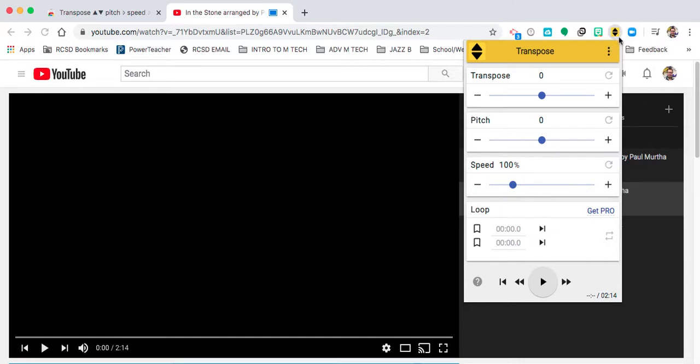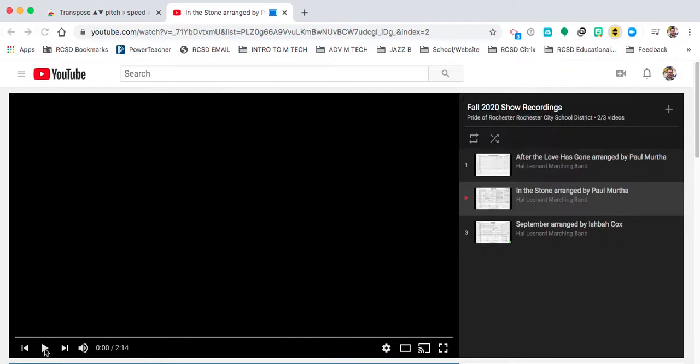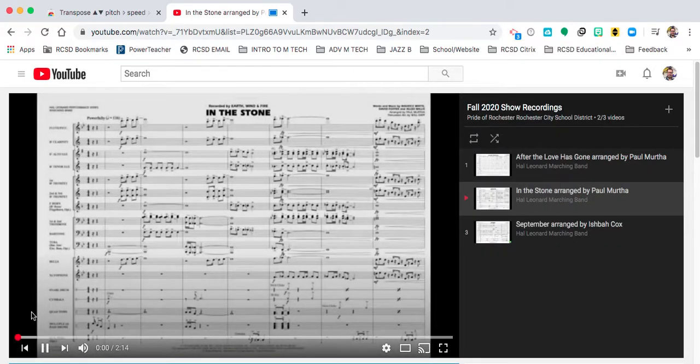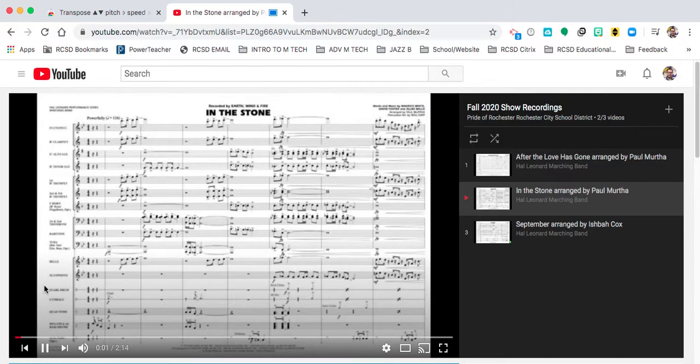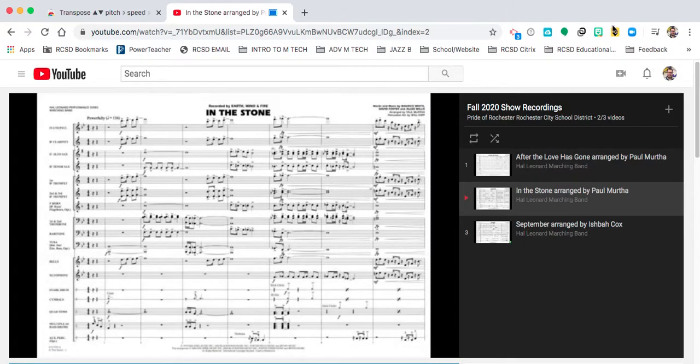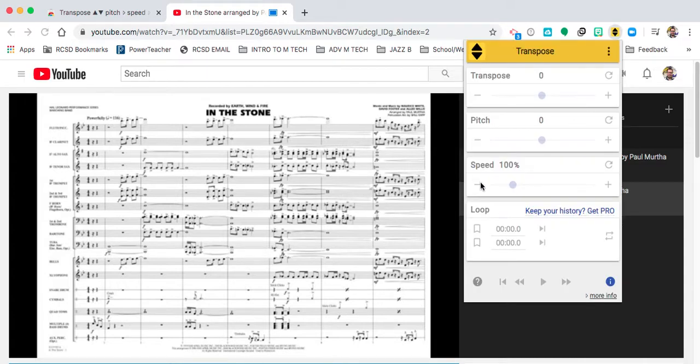And I'm going to go down to like 90 percent and then I'll go back to the video and it'll slow it down. If I want it to go even slower...